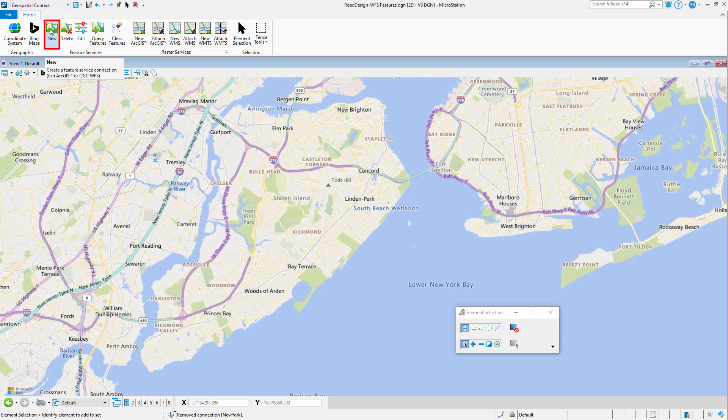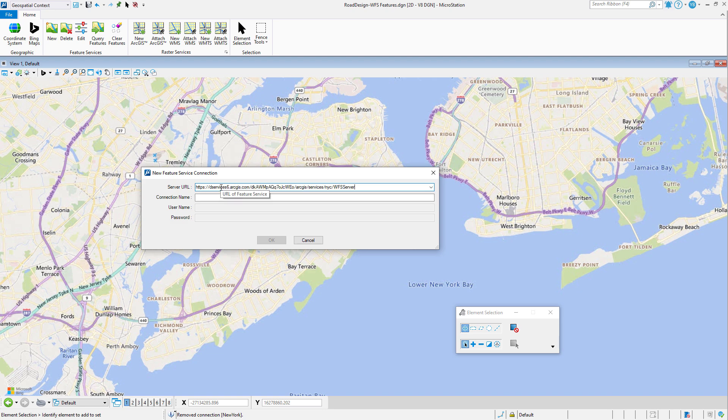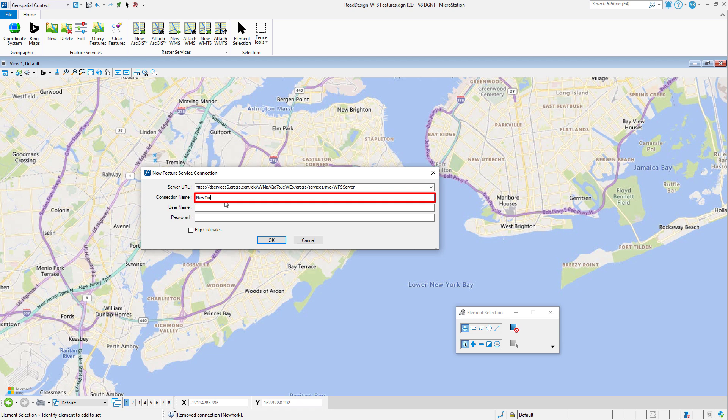Connecting to an OGC WFS feature service allows you to query features from the service and create a DGN representation of the features within the active model.